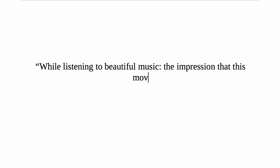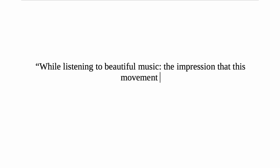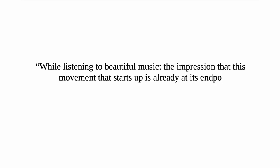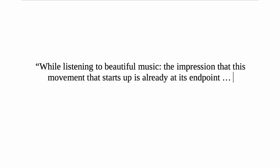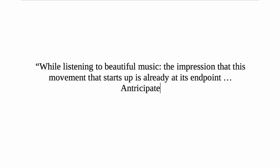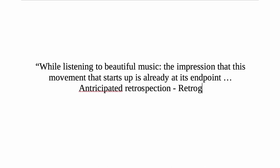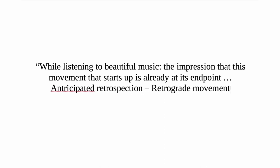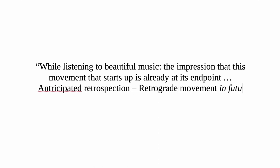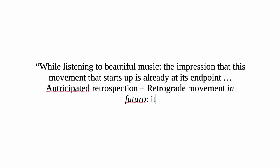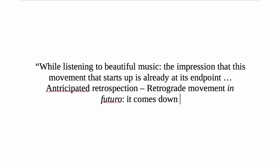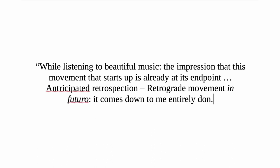Whether made explicit or not, the artwork exists in history. Music has its own differential temporality, giving the impression that this movement that starts up is already at its end point. I have already alluded to rhythm which at once carries us with it through time, tripping forward onto the next note, only becoming defined when we perceive the past in this future which gives each note its relative length. Anticipated retrospection, retrograde movement in futuro.